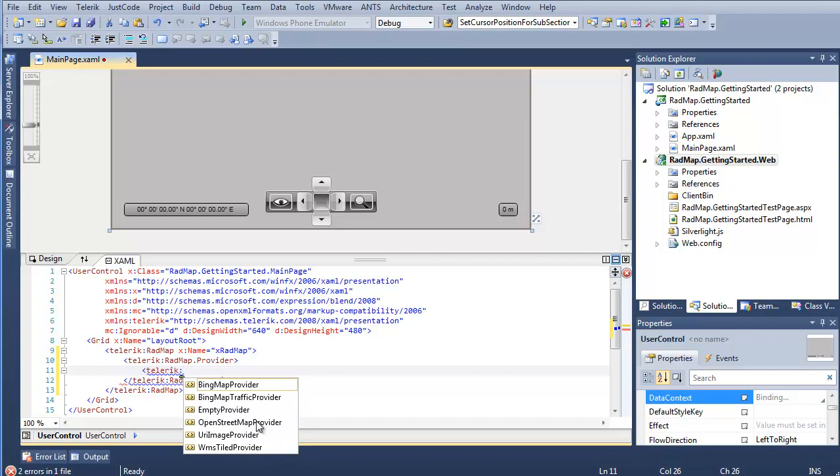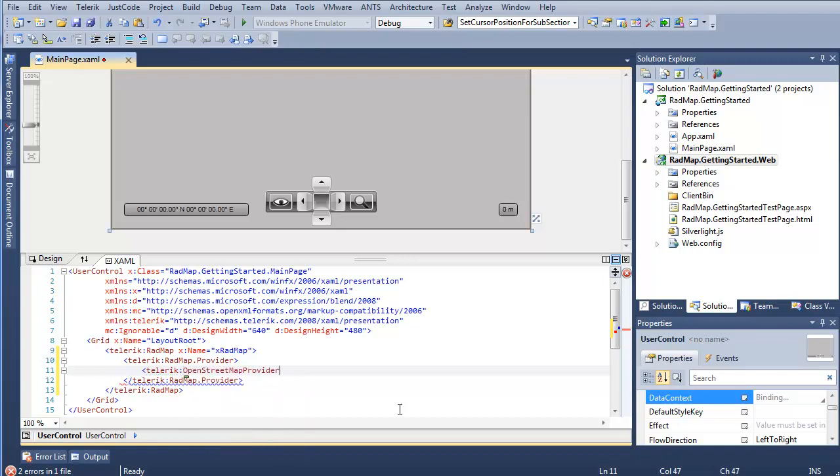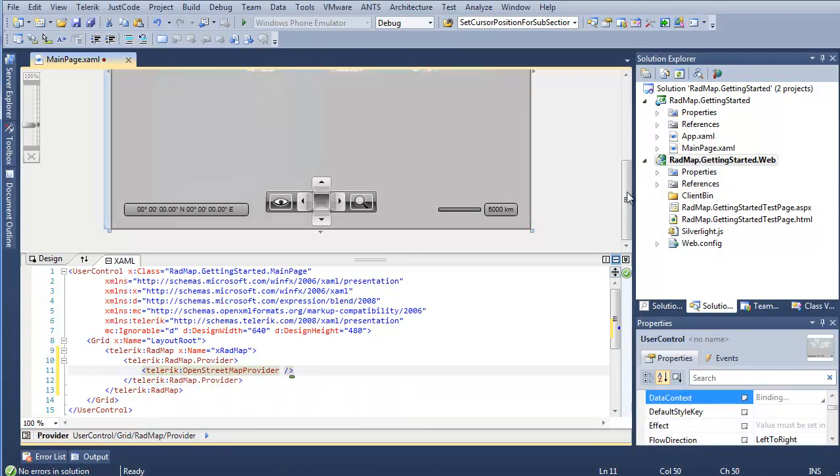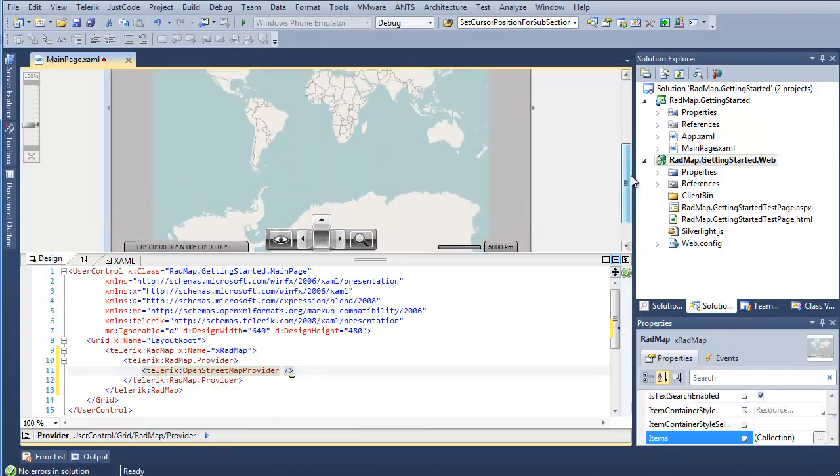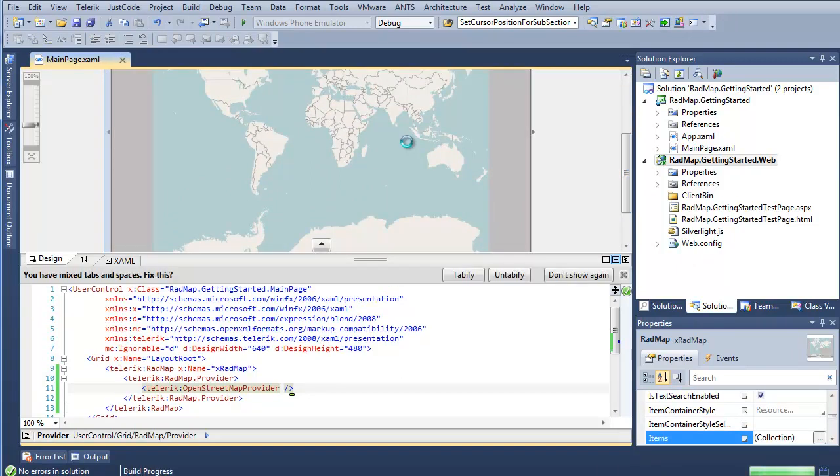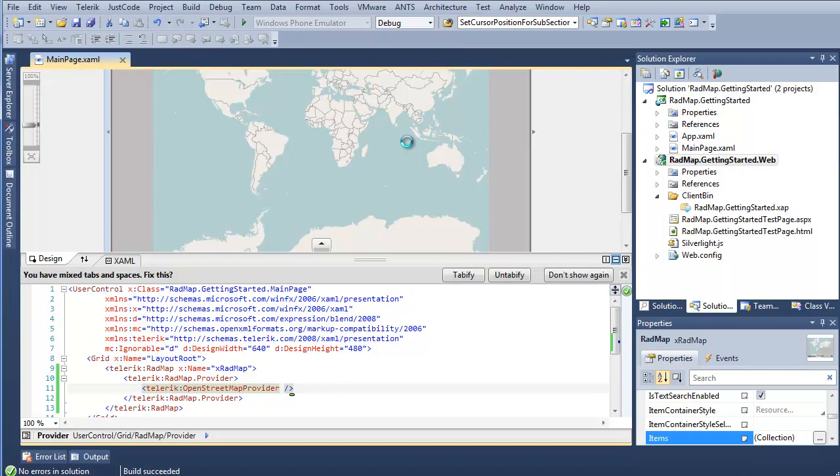For this example, we want to first look at the OpenStreetMap provider. I'll just close this up. And we're immediately going to see that we now have some data loading. If I go ahead and F5 to run this, we can immediately step in and start utilizing RadMap with OpenStreetMap provider.